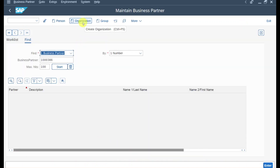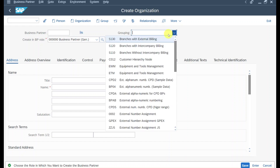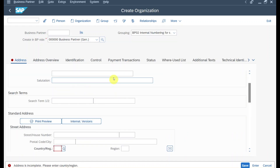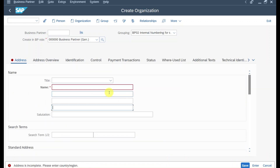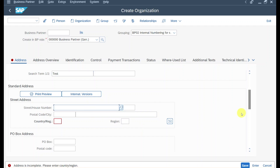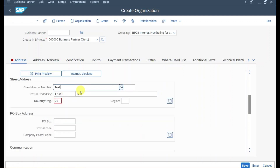Let's click on organization, then we select the grouping first and store some dummy data. Let's just say test, then we need to store the address information. This information is already important because it will be printed later on the dunning notice.